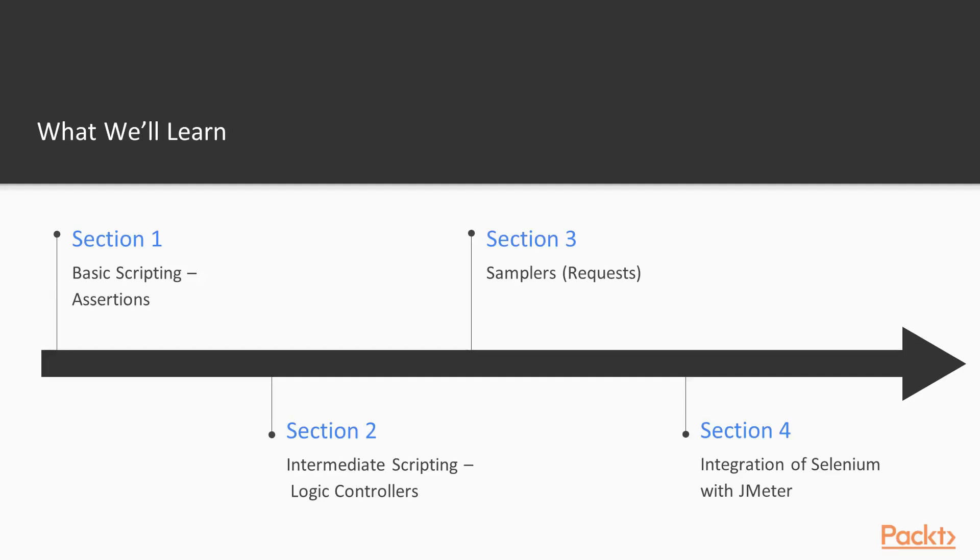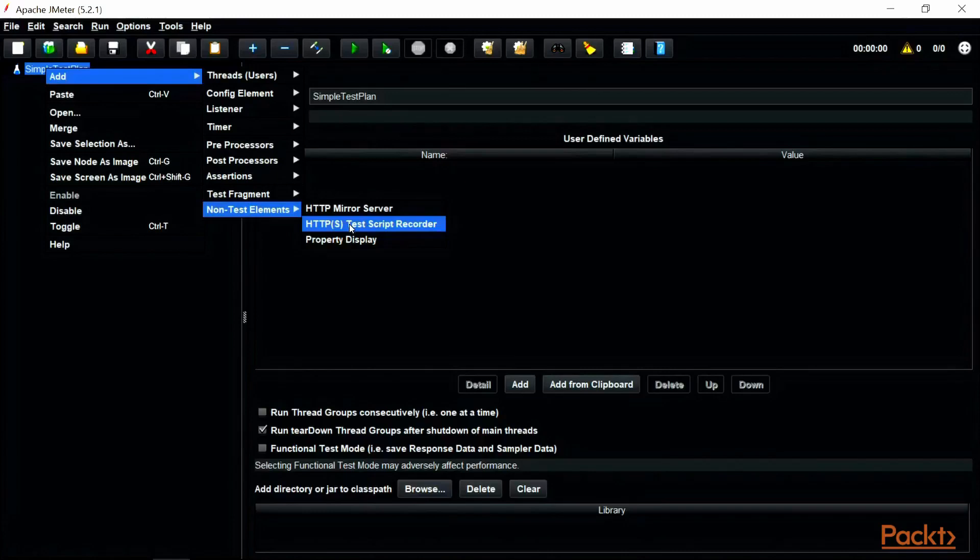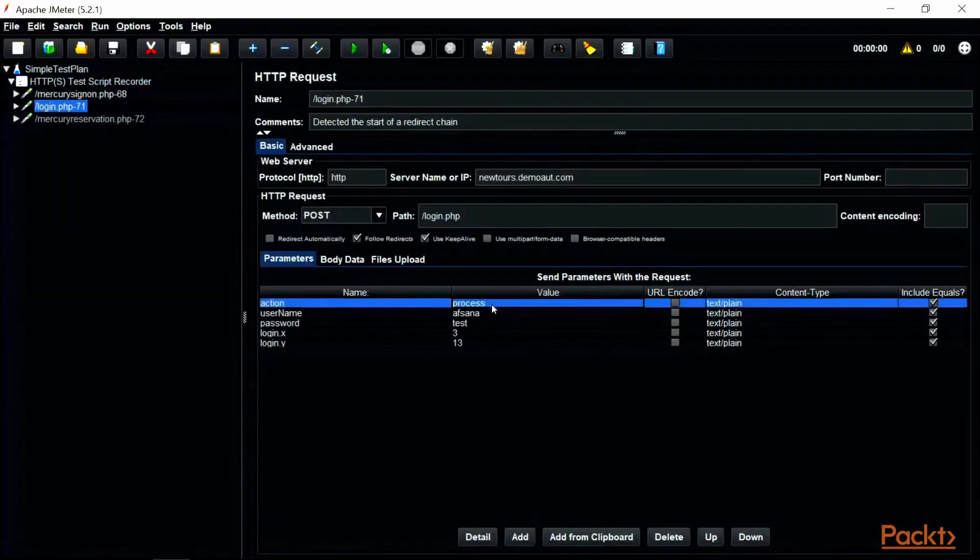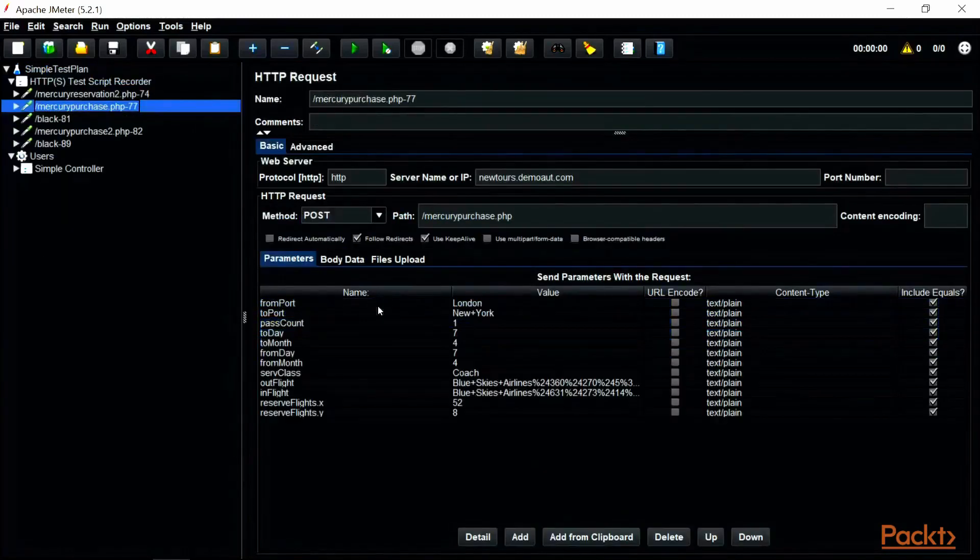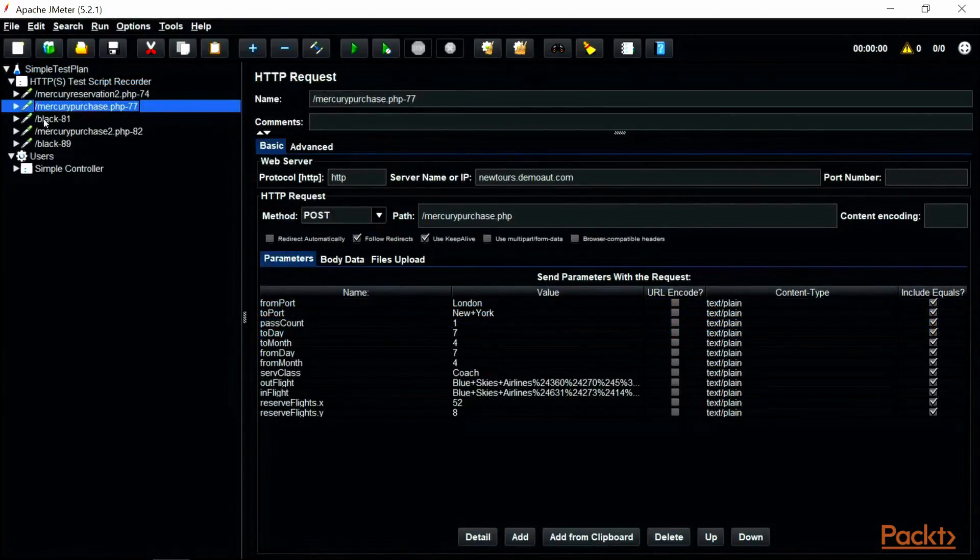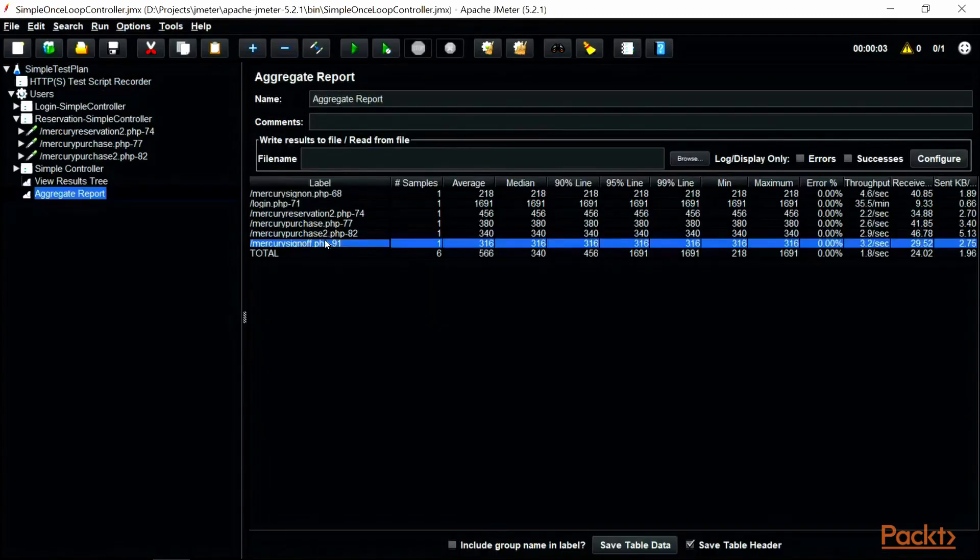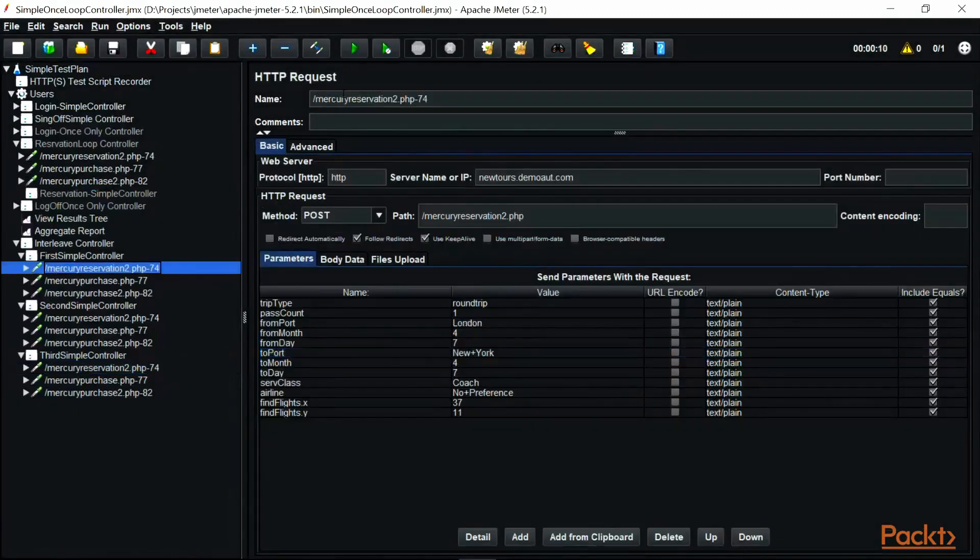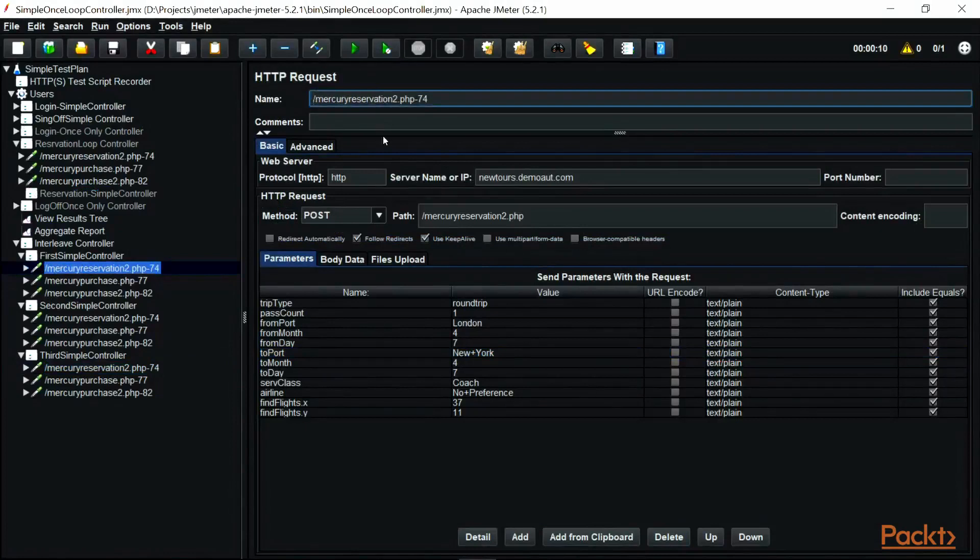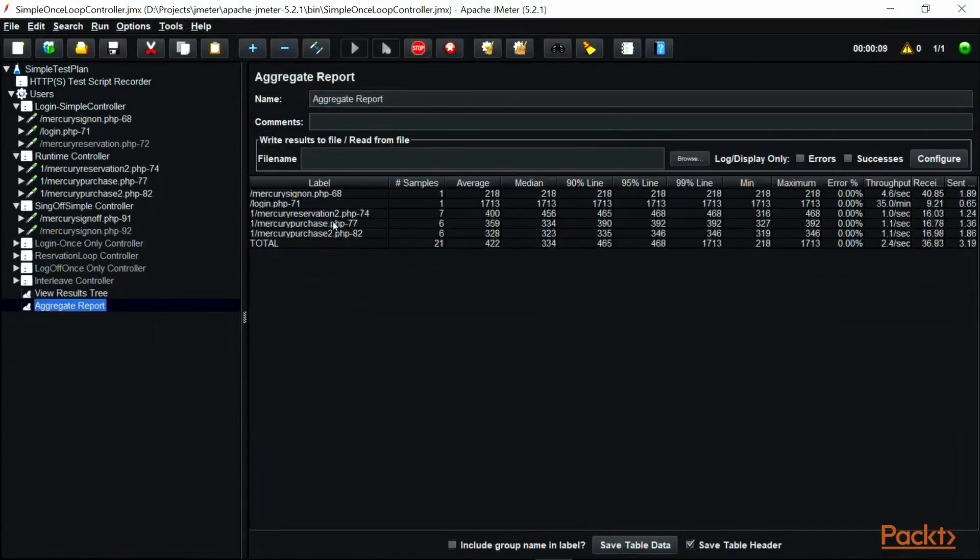In Section 2, Intermediate Scripting Using Logic Controllers, you will become familiar with various logic controllers at your disposal when you need to define the order of processing your request. Along with the defined logic controllers, we will also look at using logic controllers in scripting.